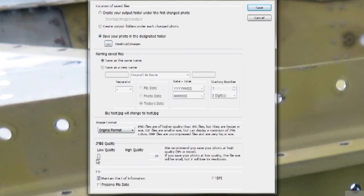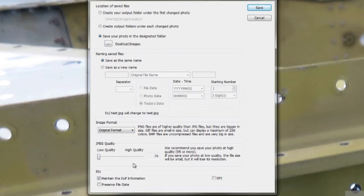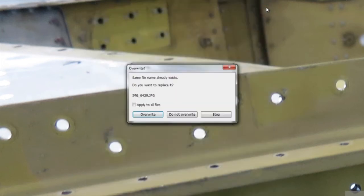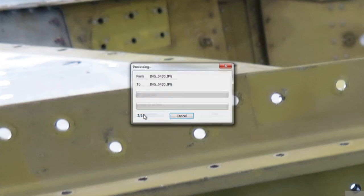This is what reduces the file size considerably. Then click Save and it will ask if you want to overwrite the originals, which you'll want to do, and that's it.